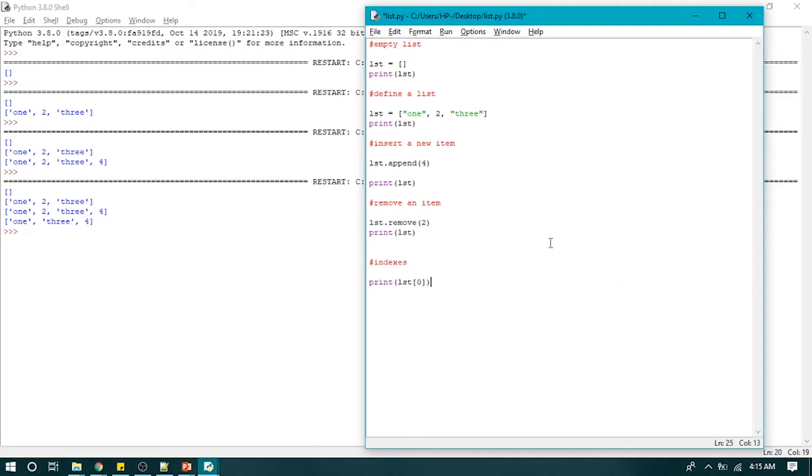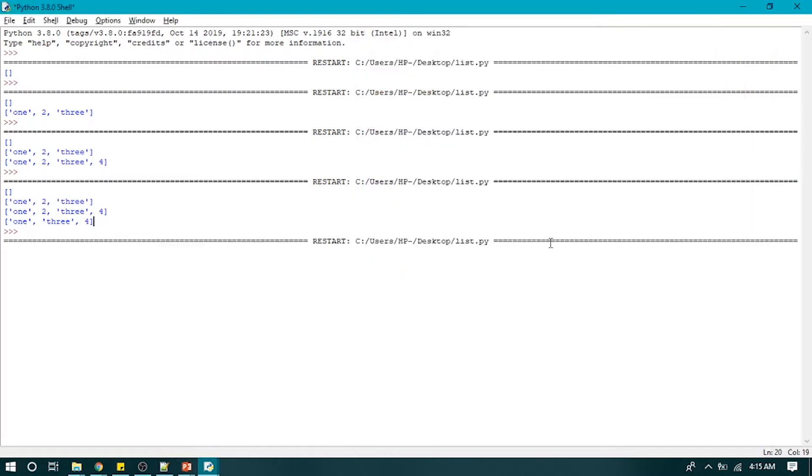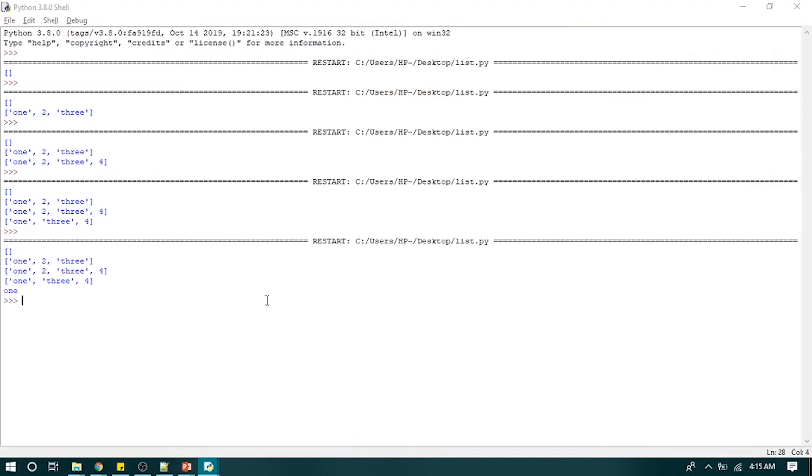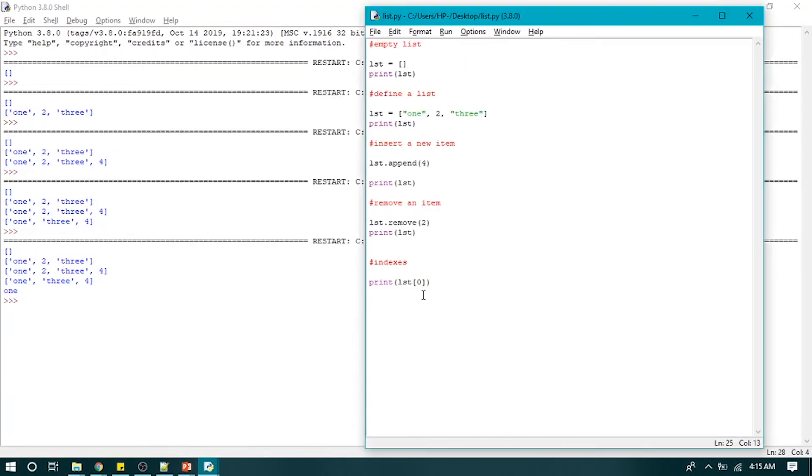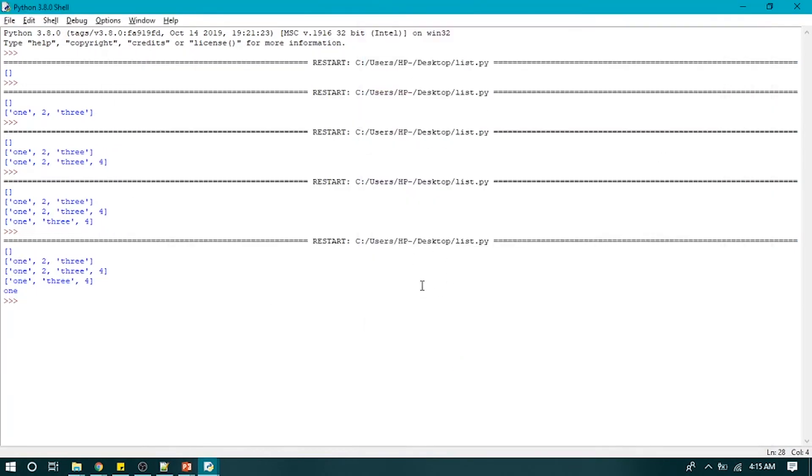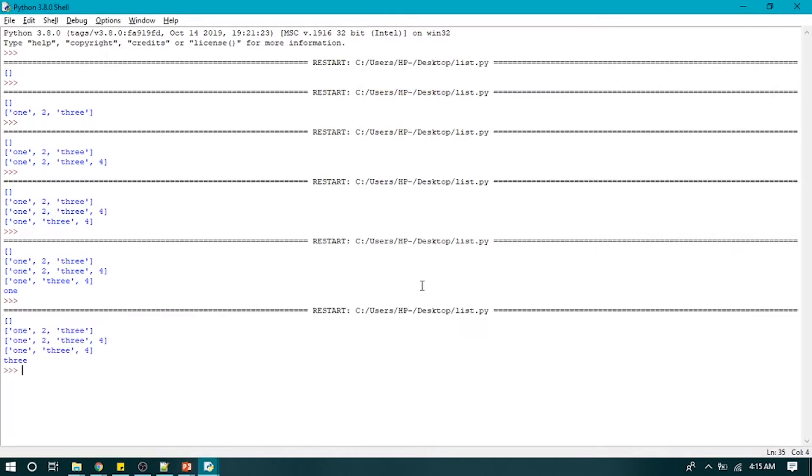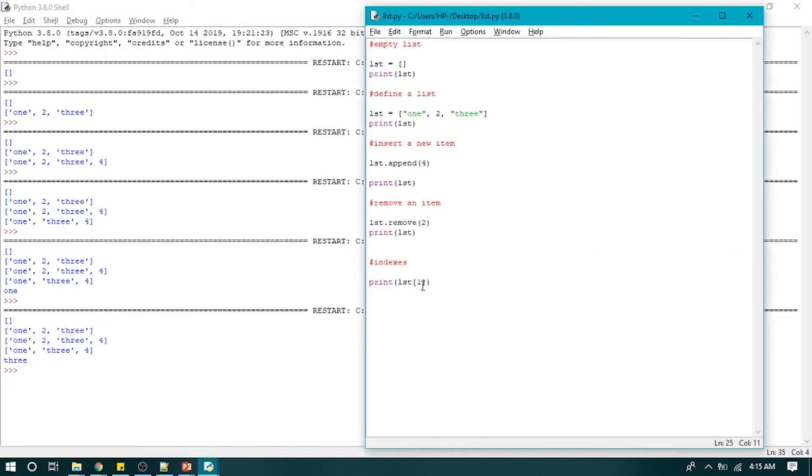Let's print out one, and we can also use it to print our second element. And we can also use negative indexes as well, and it will print the last element of our list. It prints out four.